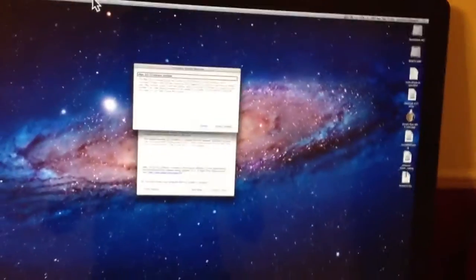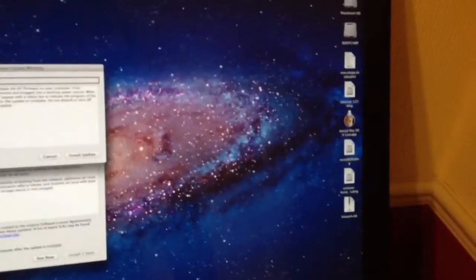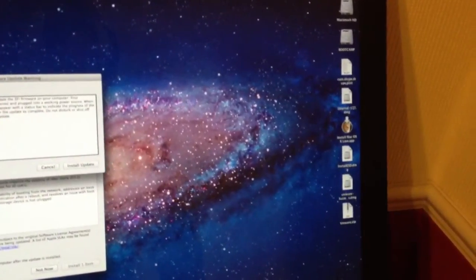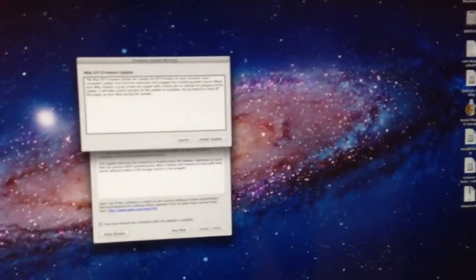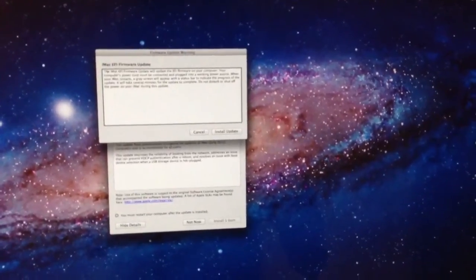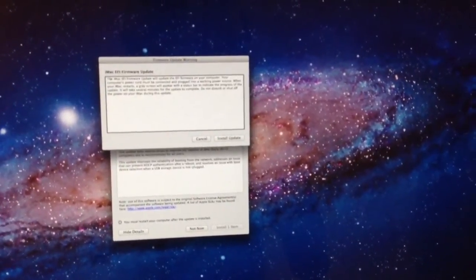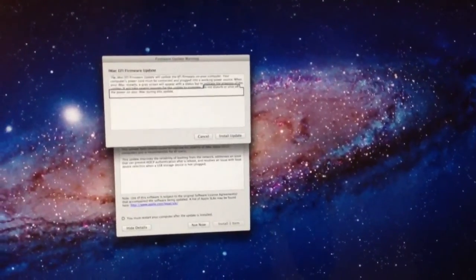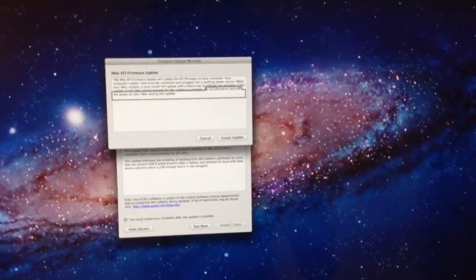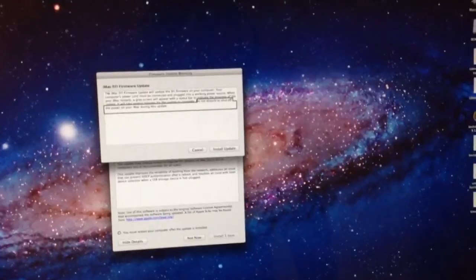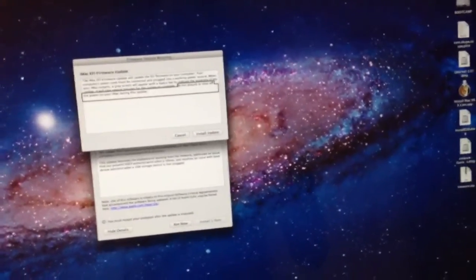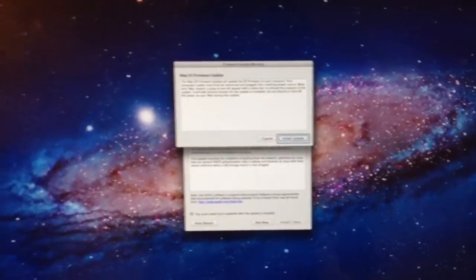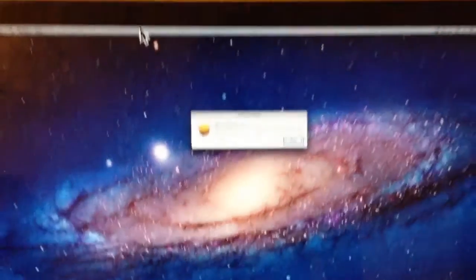Firmware update warning. iMac EFI firmware update. The iMac EFI firmware update will update the EFI firmware on your computer. Your computer's power cord must be connected and plugged into a working power source. When your iMac restarts, a gray screen will appear with a status bar to indicate the progress of the update. It will take several minutes for the update to complete. Do not disturb or shut off the power on your iMac during this update. So they're telling you a gray screen will appear, but what they actually don't tell you is it's going to go boop. Install update button. So press that.